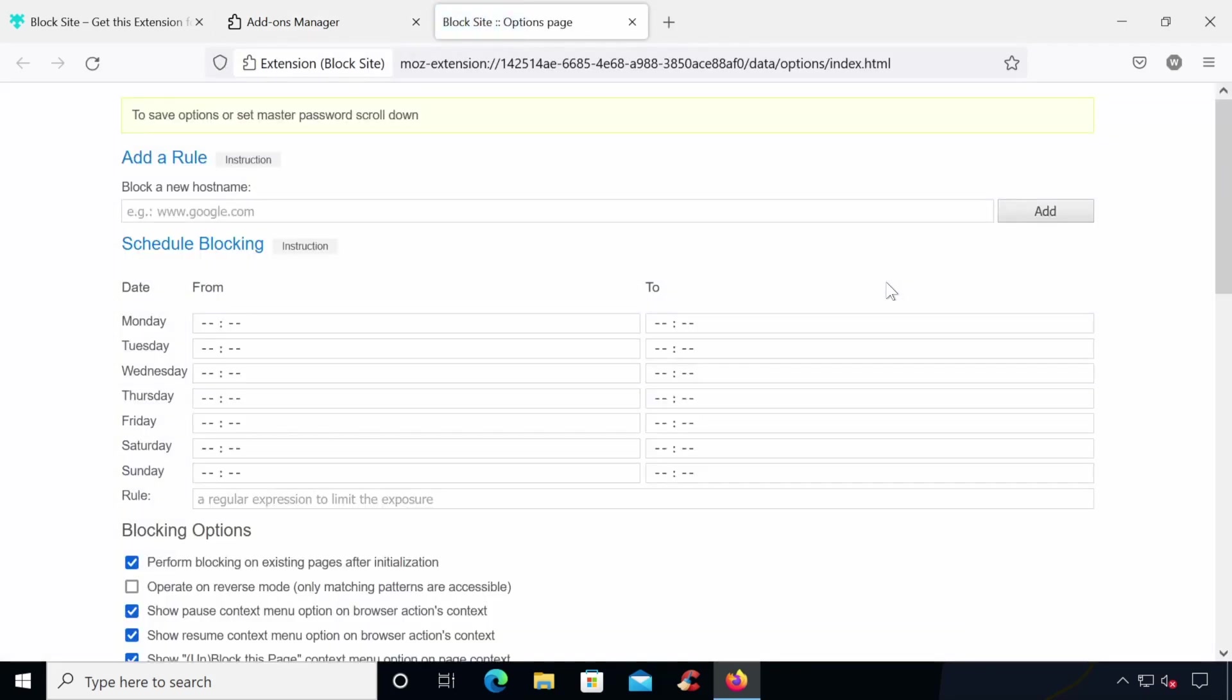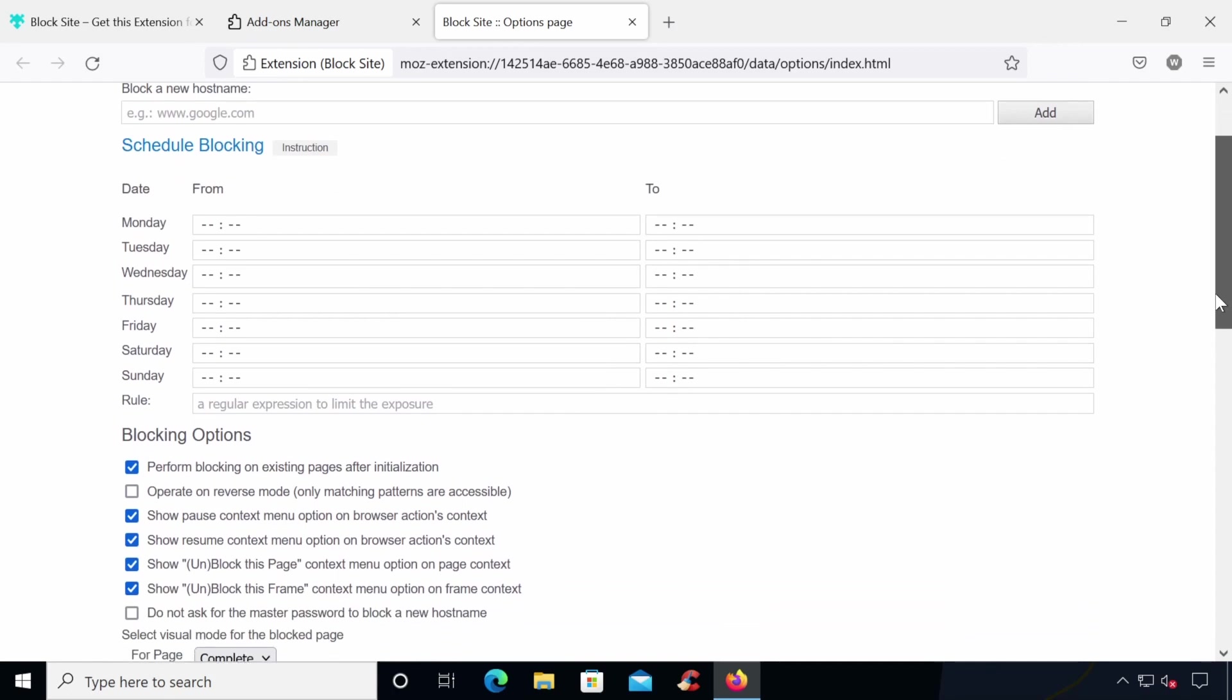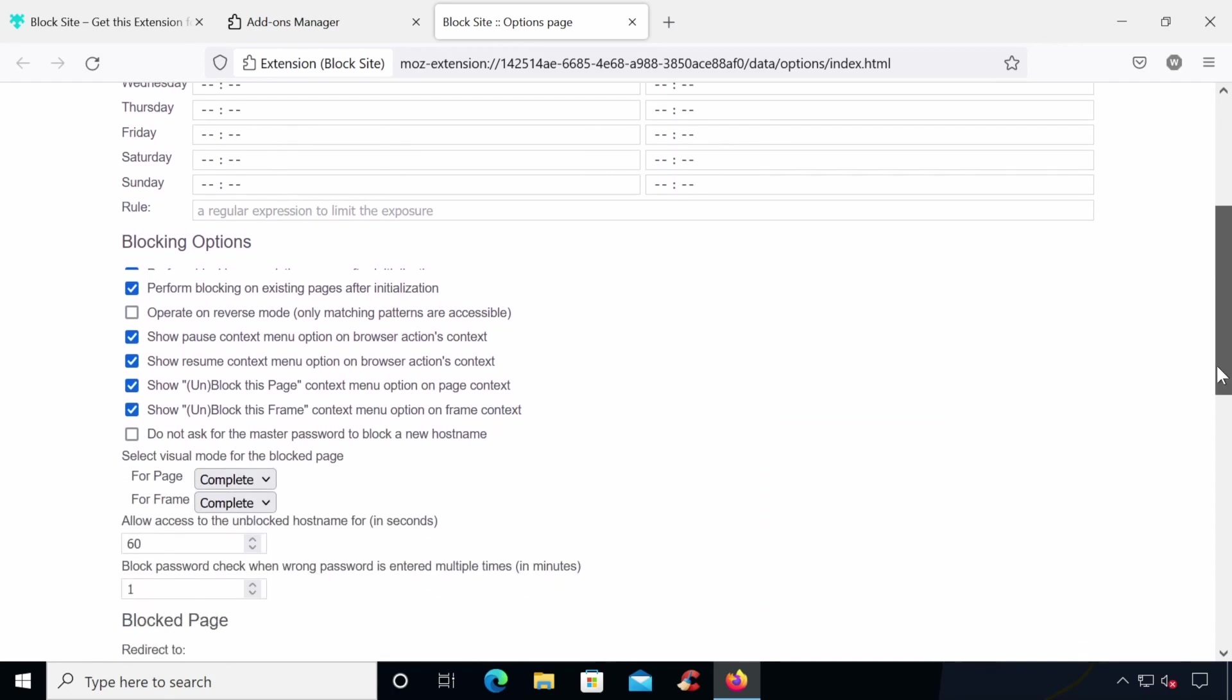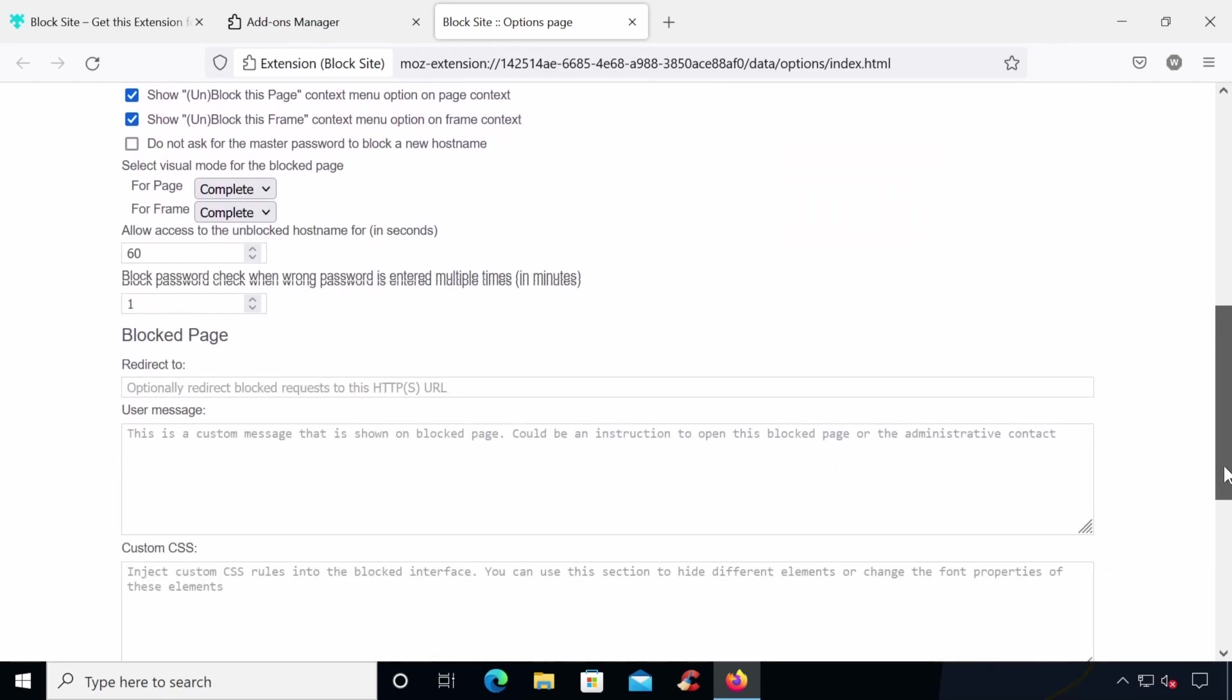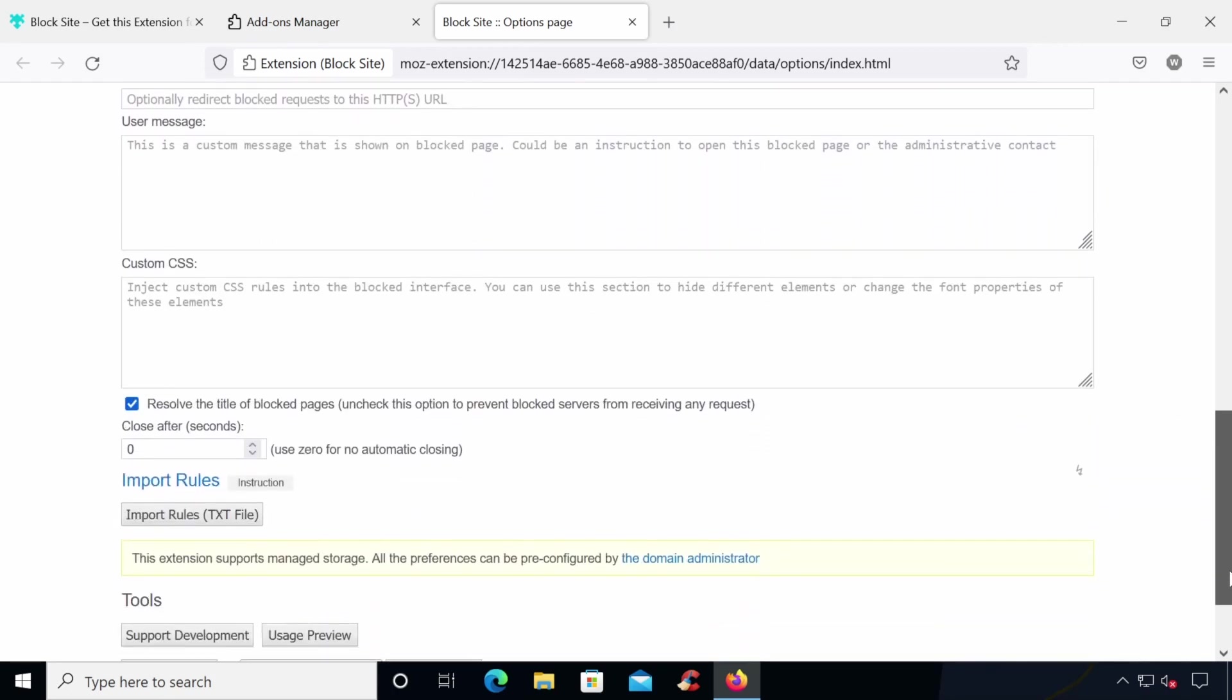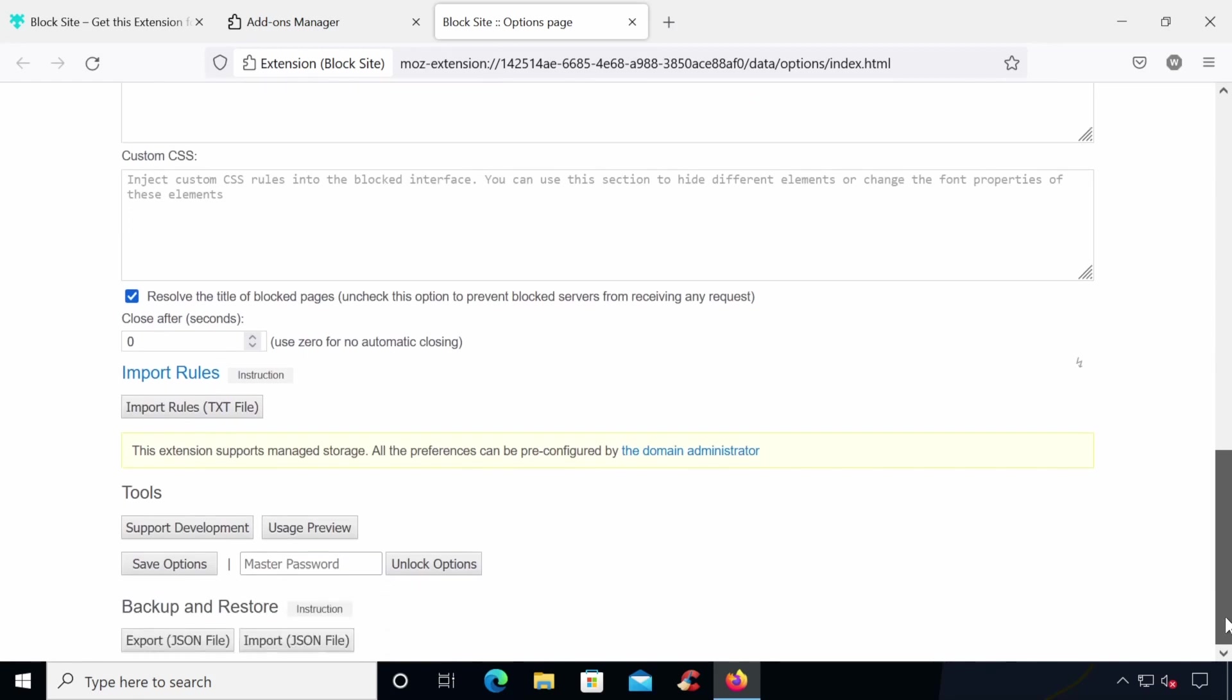As you can see, there are many settings that can be set here such as scheduling blocking which could be useful for blocking games websites or YouTube during homework hours. On this page, the most important thing to set will be a master password so that blocked websites can be temporarily unblocked. This is done at the bottom of the page and once you've entered the password, click Save Options.